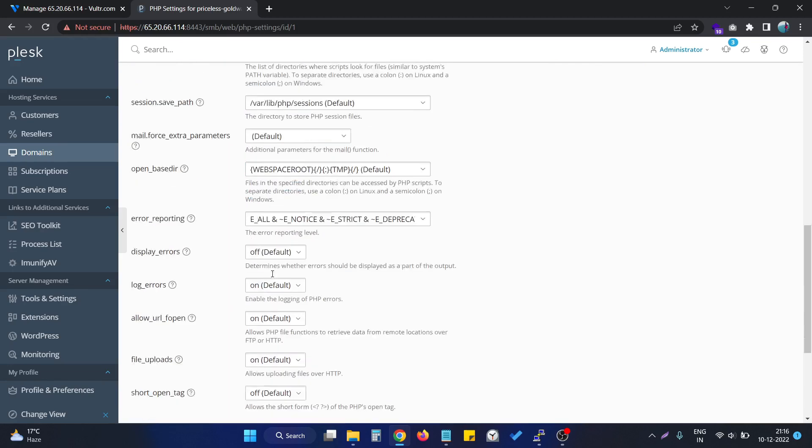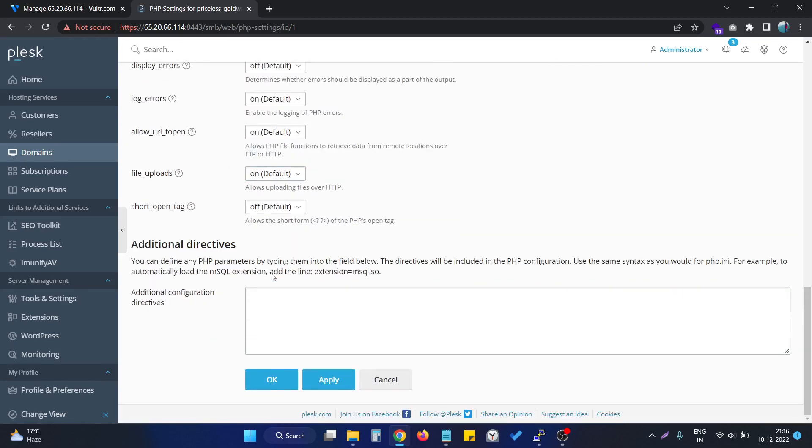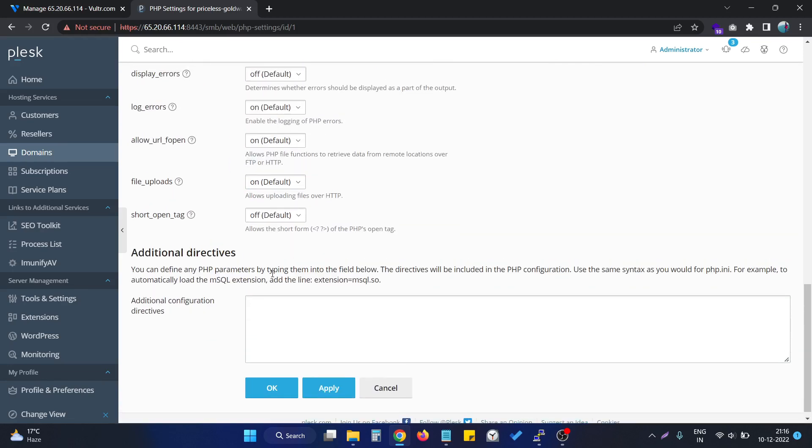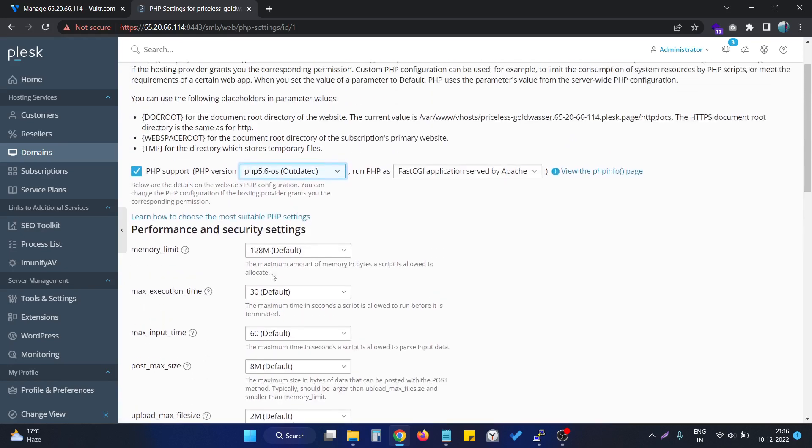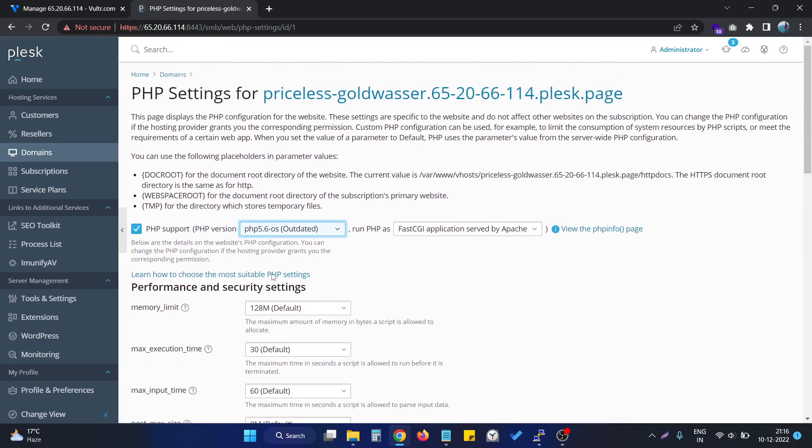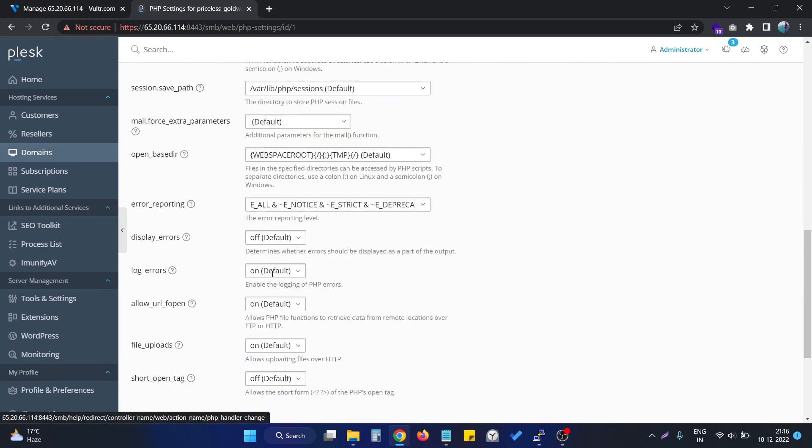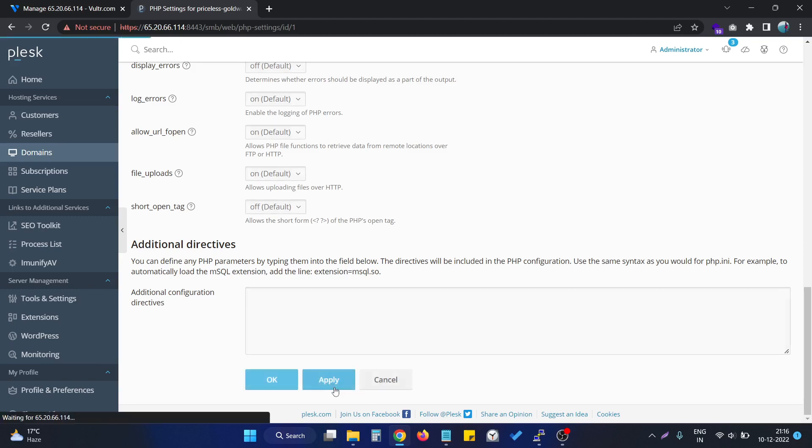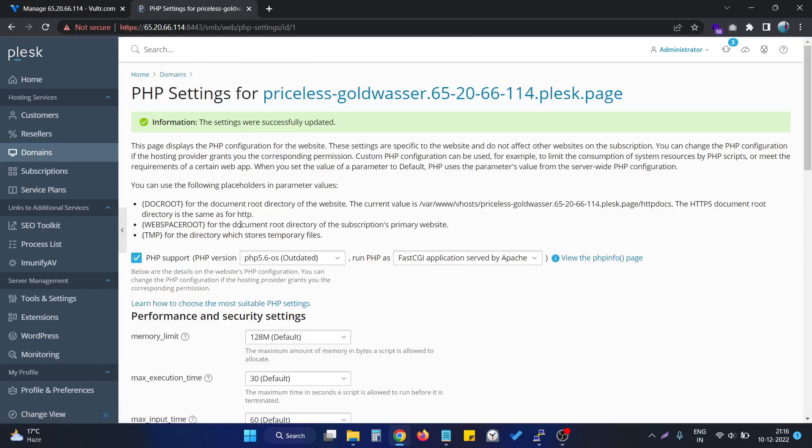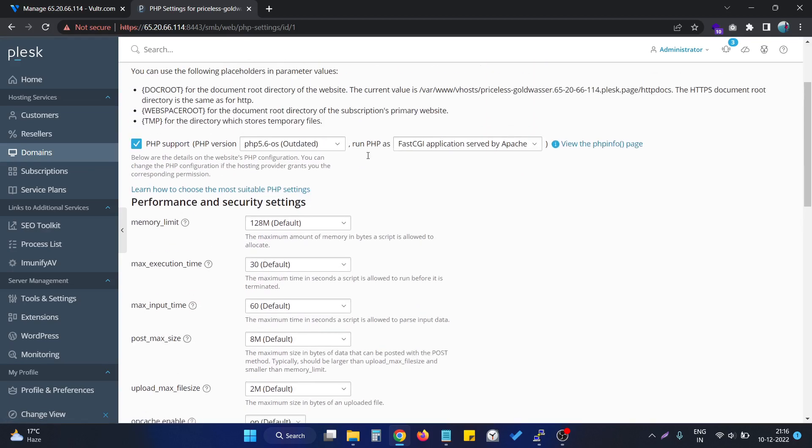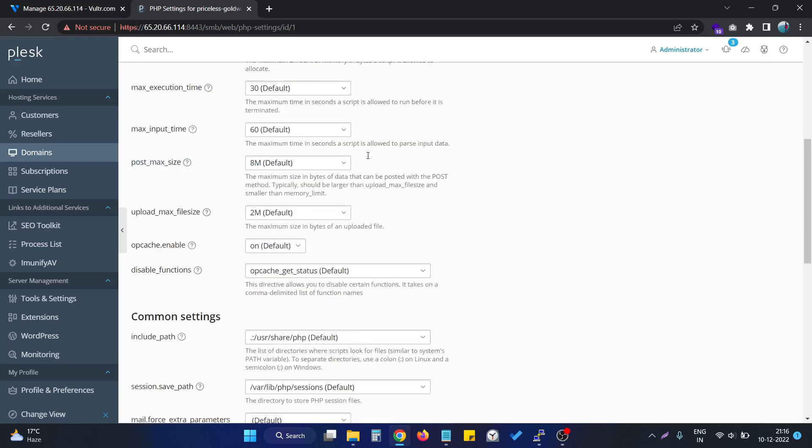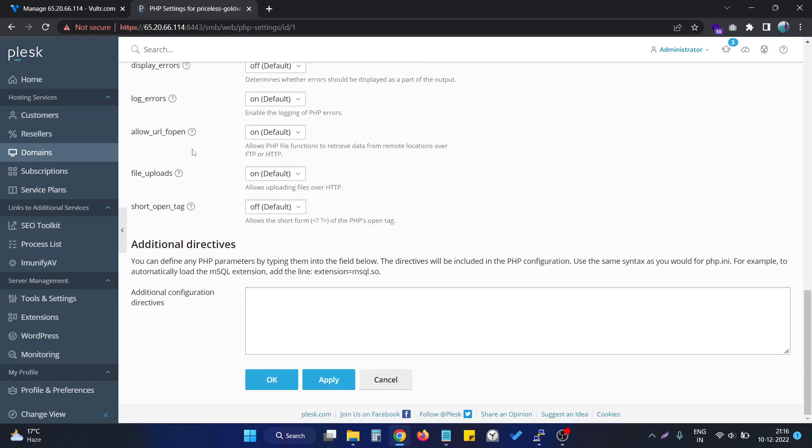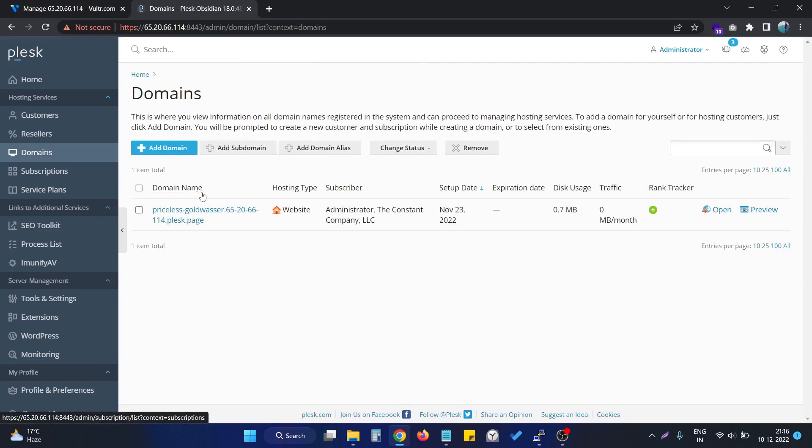There's nothing more we need to do, it's good to work. After that, we can simply click on Apply. As you can see, settings are successfully updated. We can simply go back to the domain section.